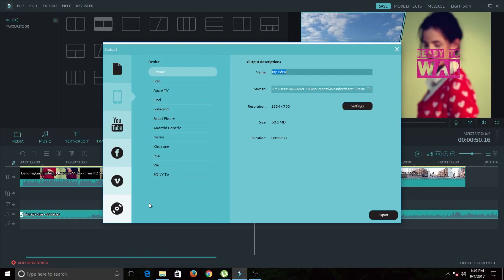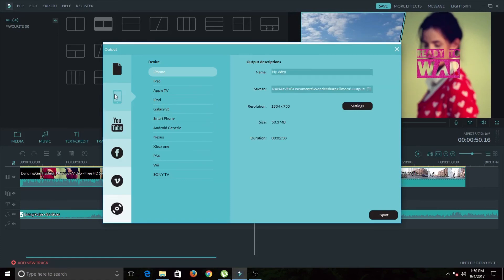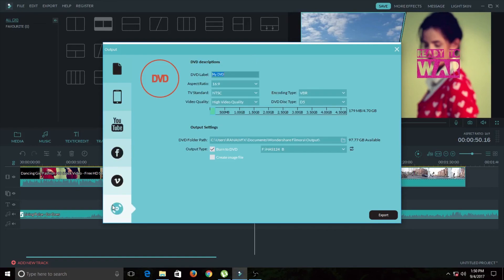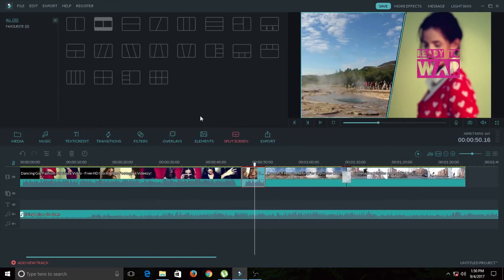Last but not least, we have the Export button. Once you're done editing, you can save your video to your computer, give it a name, choose a save location, select a format type, export for a specific smartphone type, upload directly to social networks like YouTube, Facebook, or Vimeo, or burn a DVD. Once you've set your options, click Export and your video will be exported in just a minute. That's it, guys — that's the end of this video. If you found it useful, leave a like, subscribe to my channel, and press the bell icon to get notified whenever I post a new video. Goodbye and see you again!